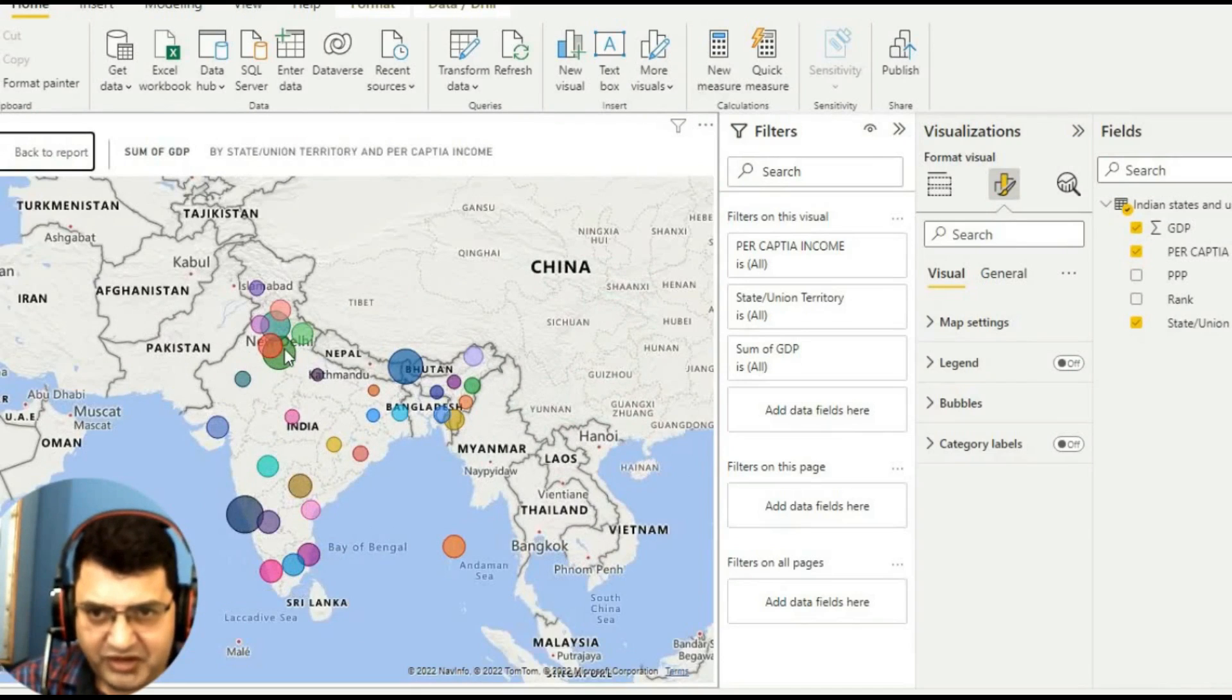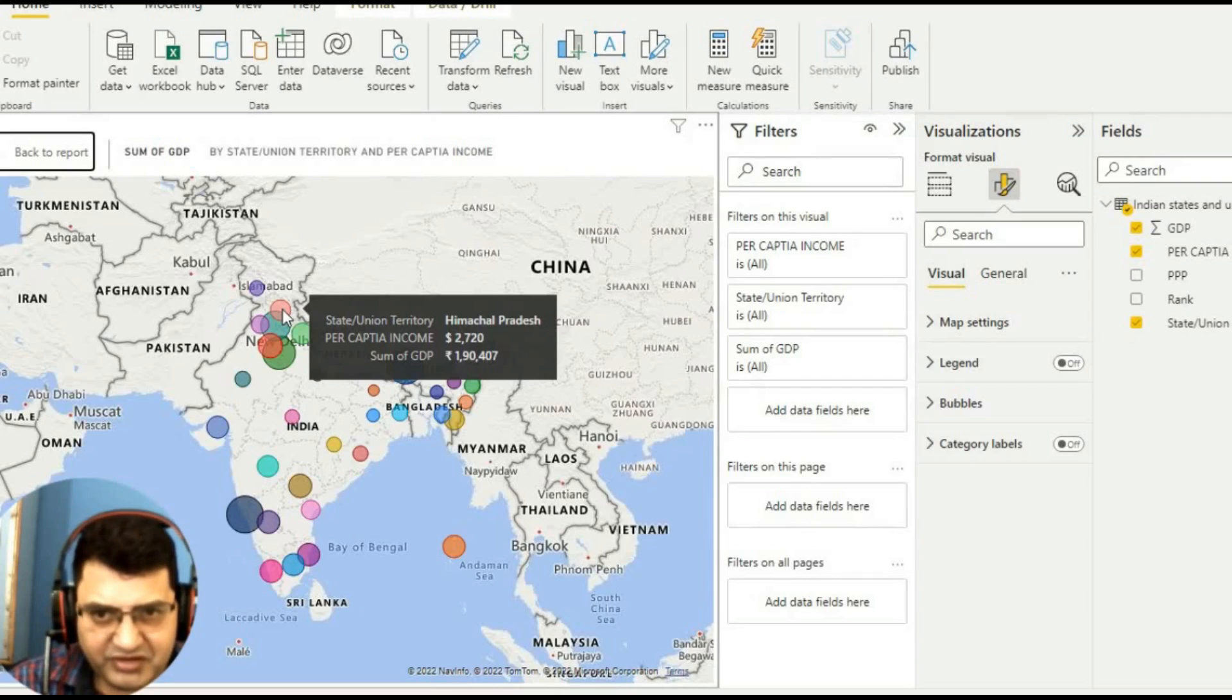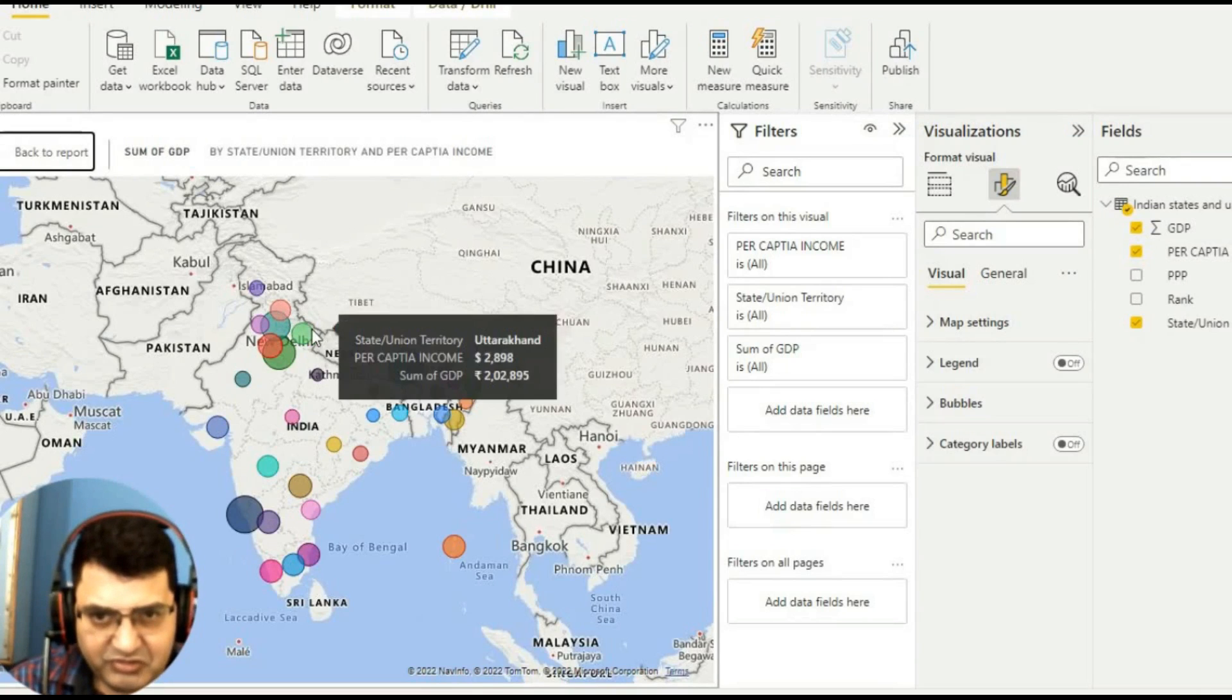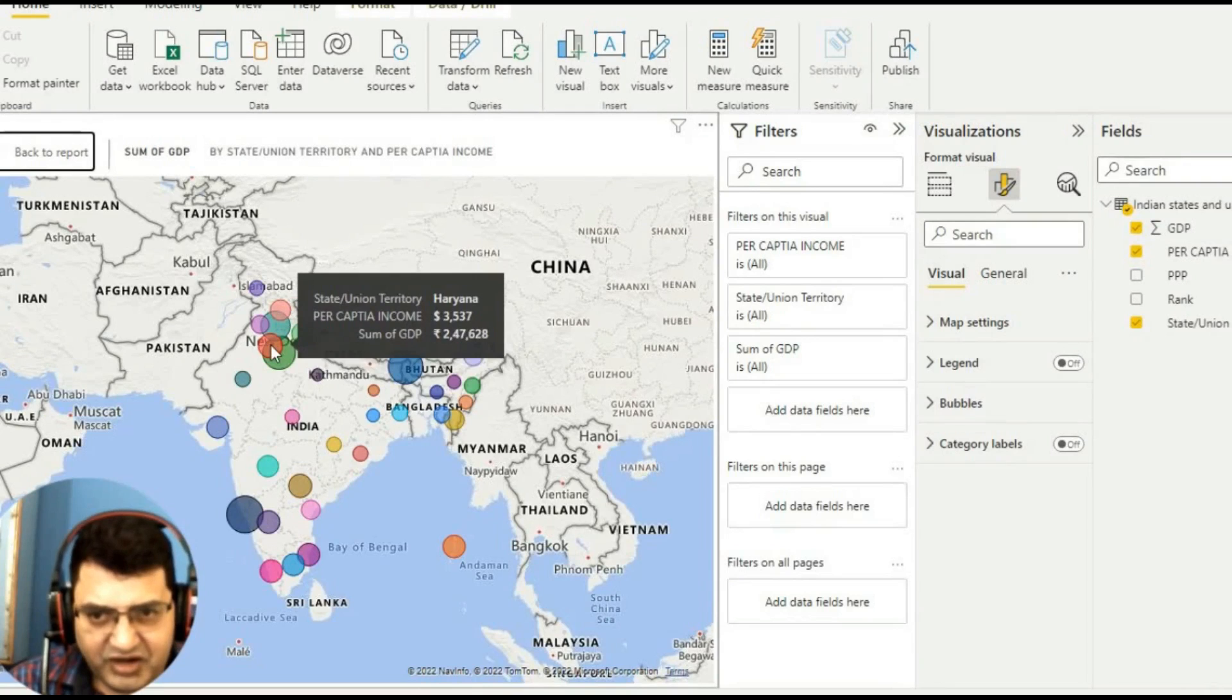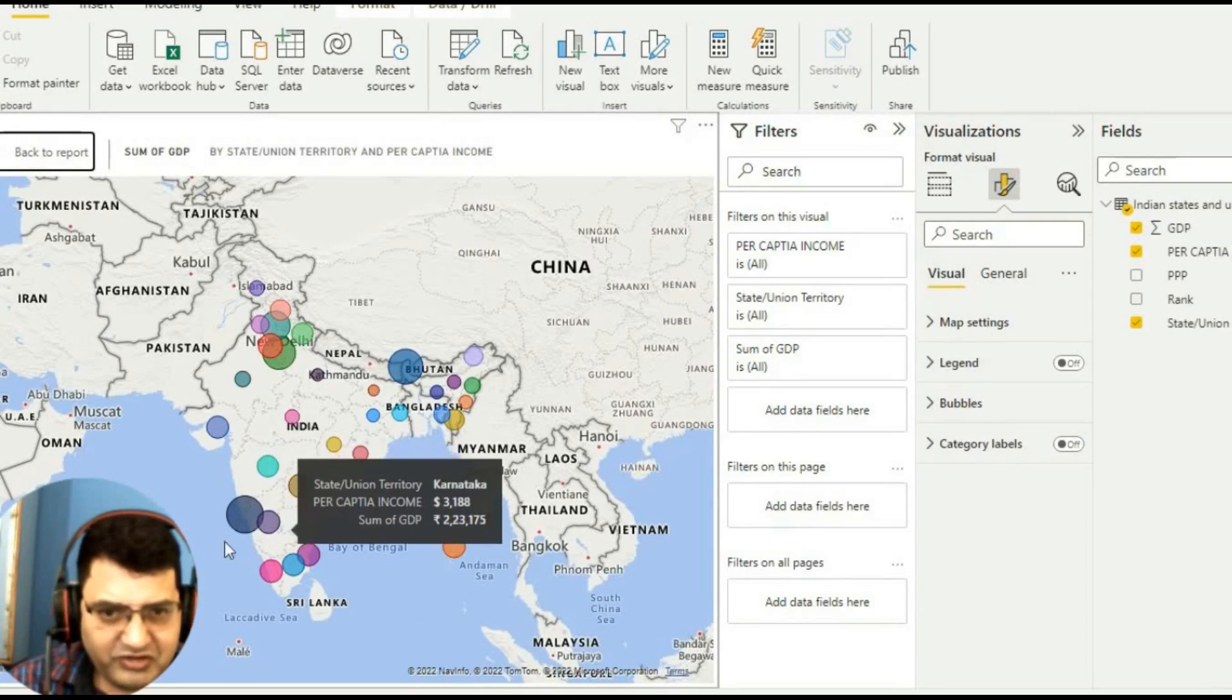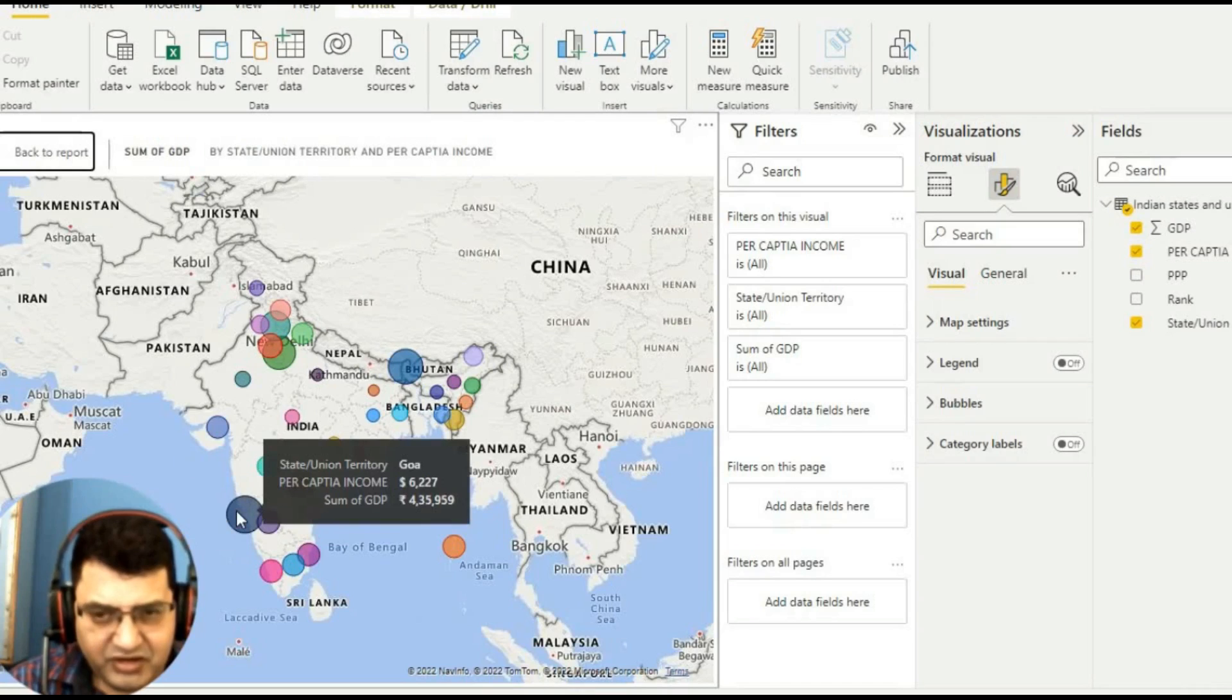If you click on any area like this one, it will tell us about Madhya Pradesh and this GDP. Similarly, here we will go to Haryana. According to their GDP, their bubble size is bigger.